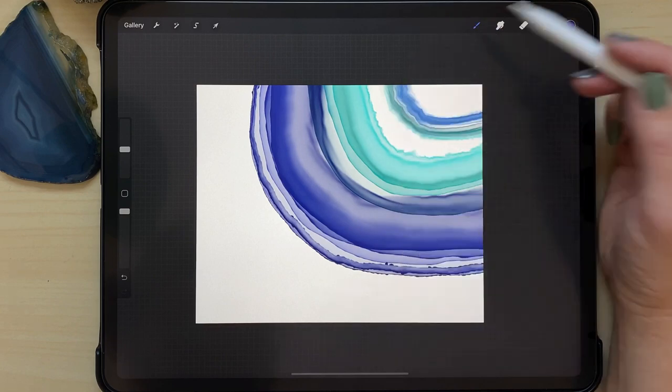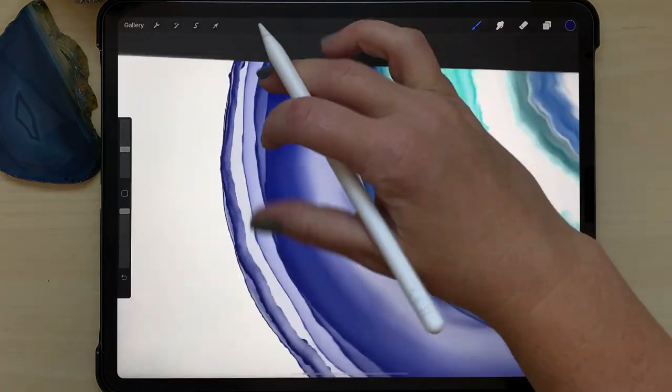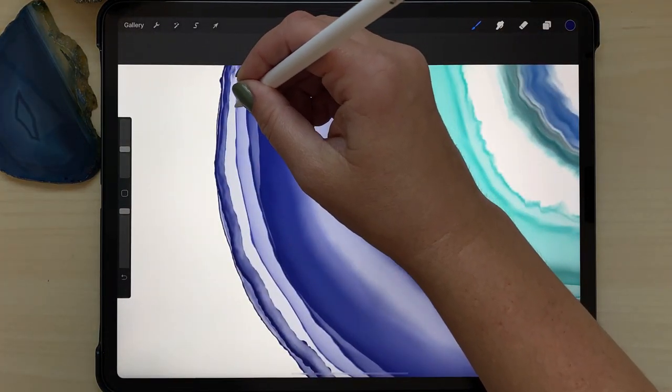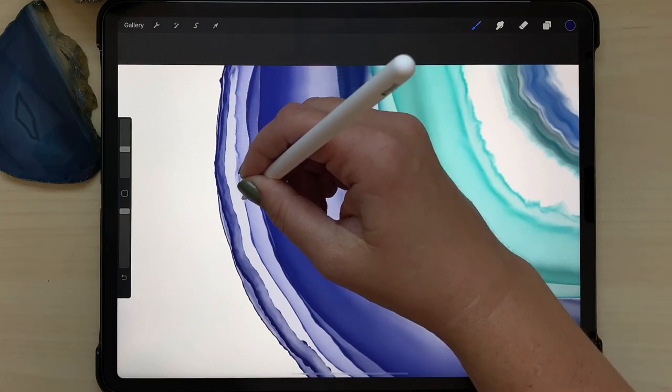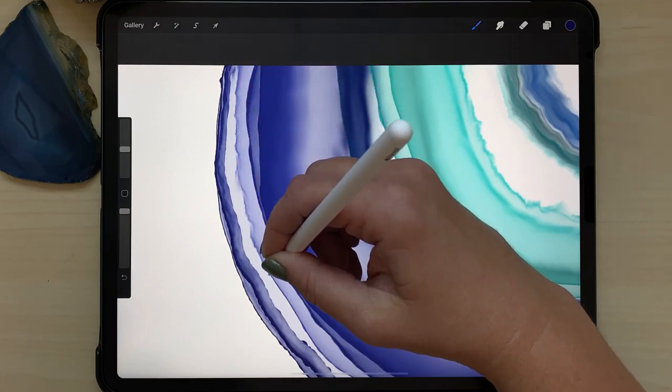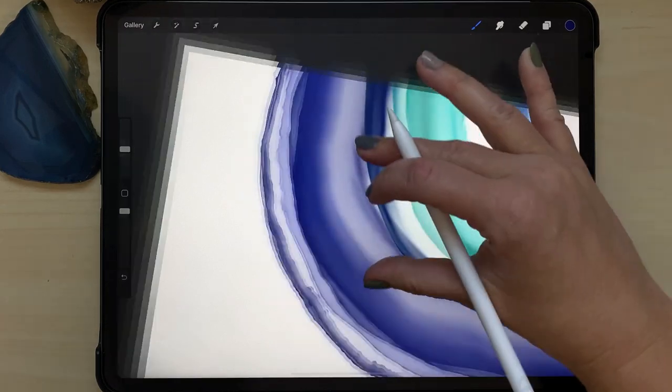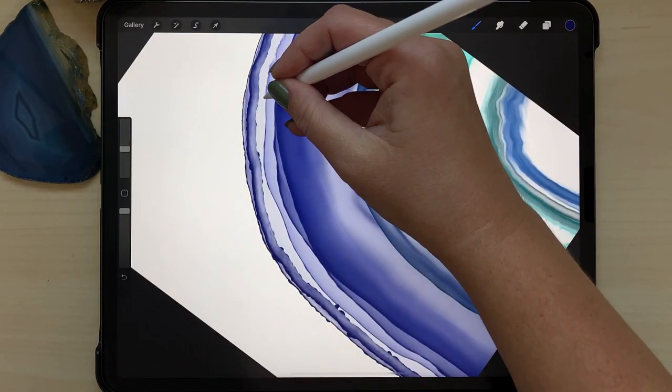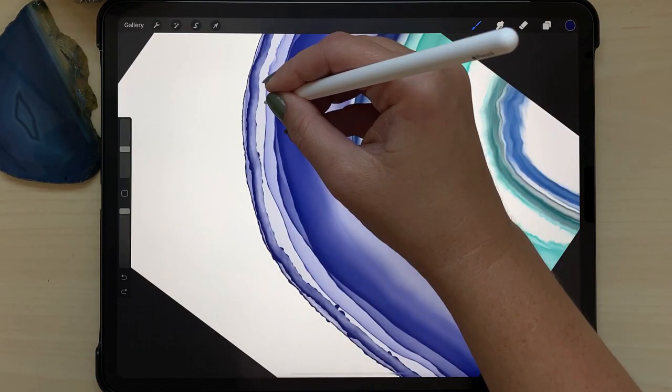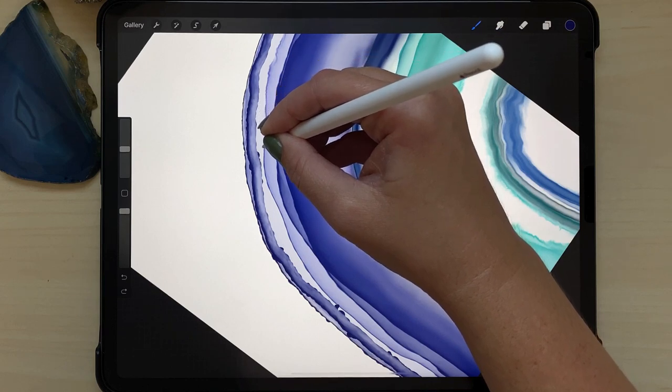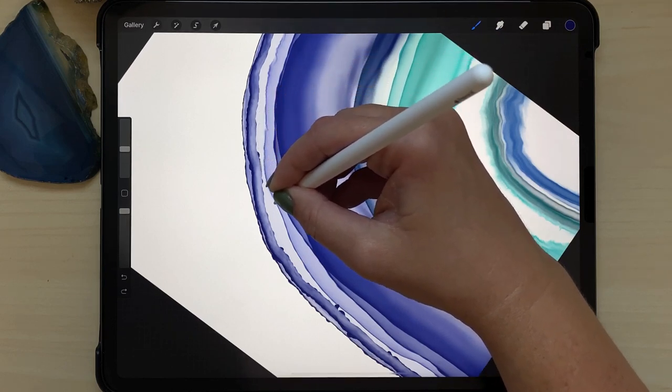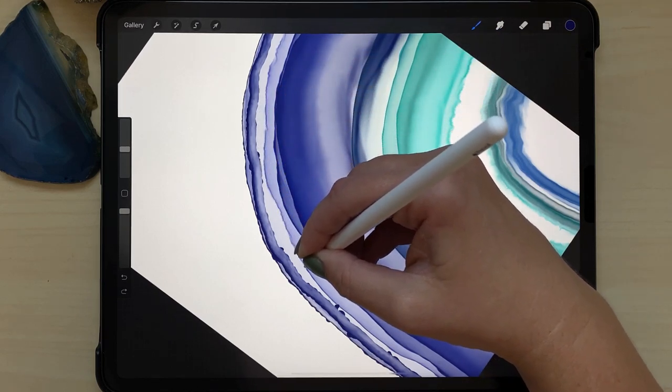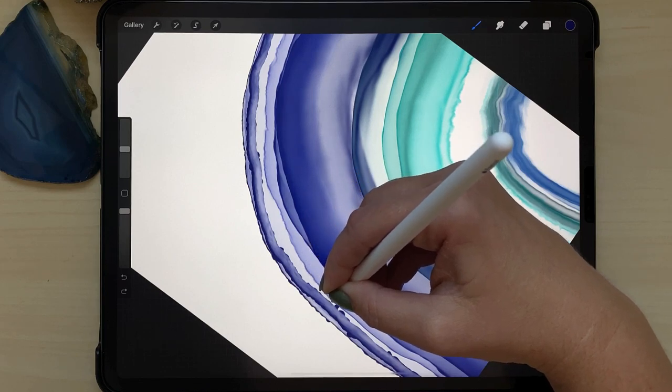Now with the liquify blender again, I'm just going to go over a couple of different areas where there's solid lines and just make them a bit more wobbly like they are melting into the next layer. I'll do this strategically in a couple of areas while also leaving some of the harsh lines there for contrast.